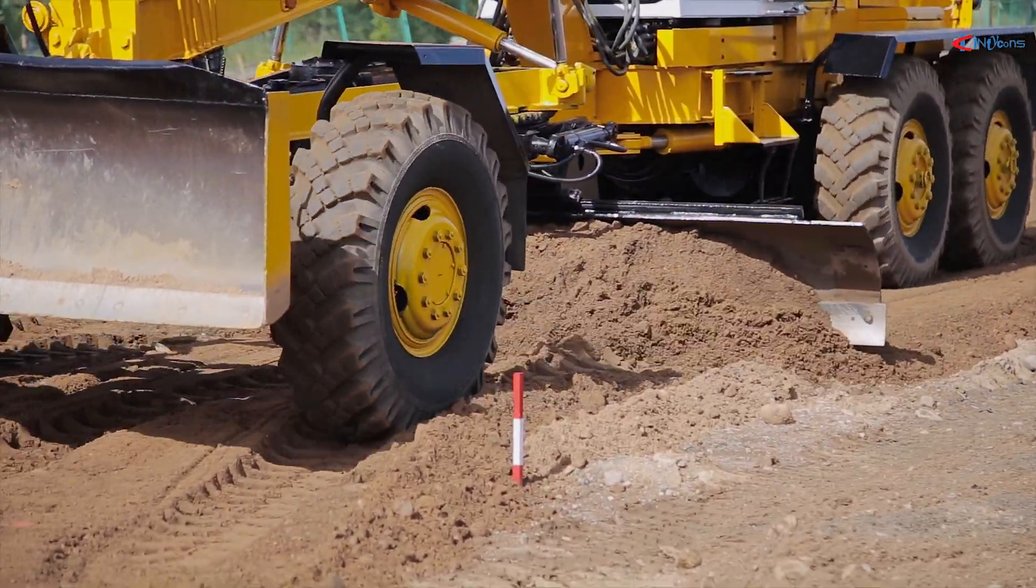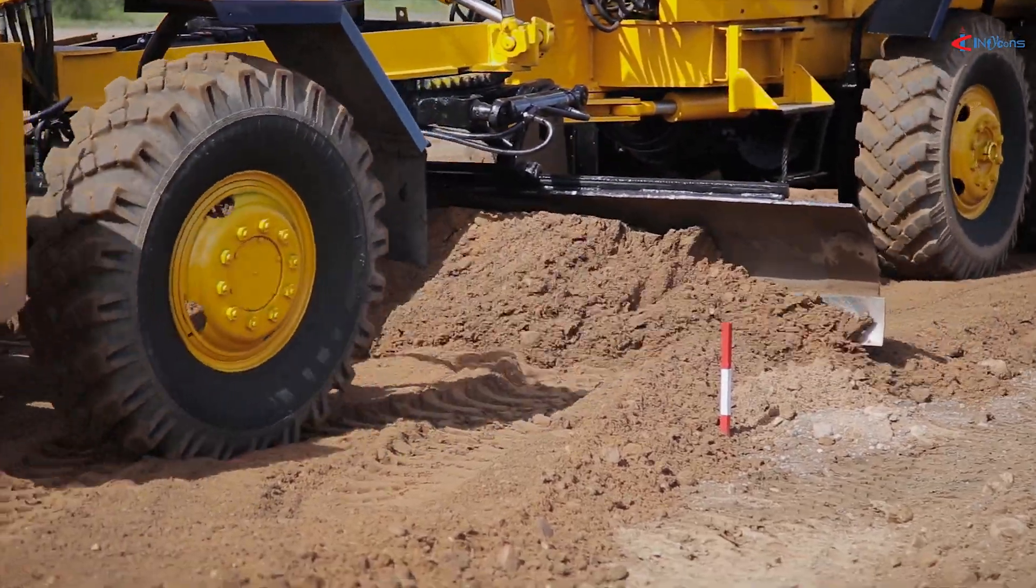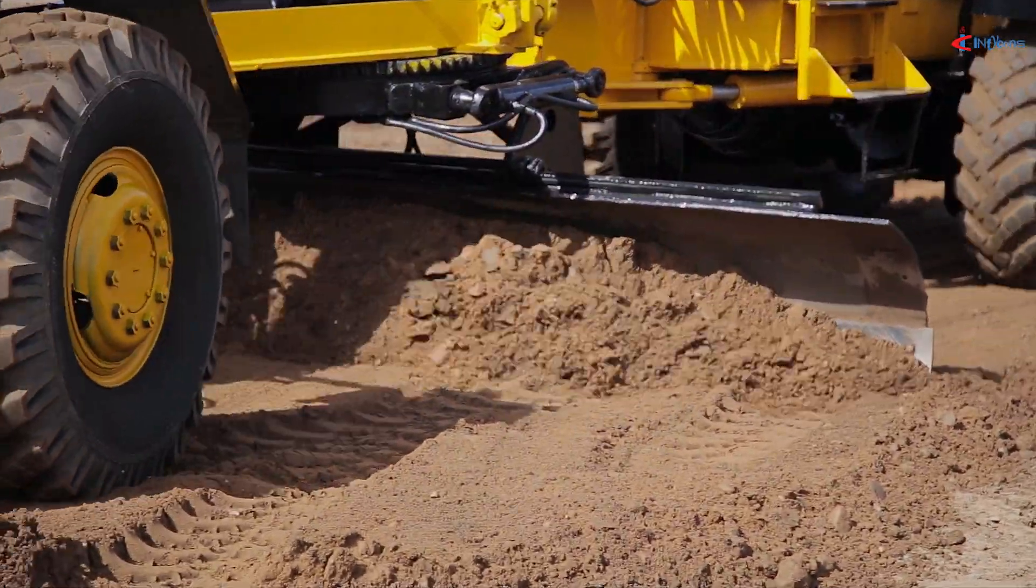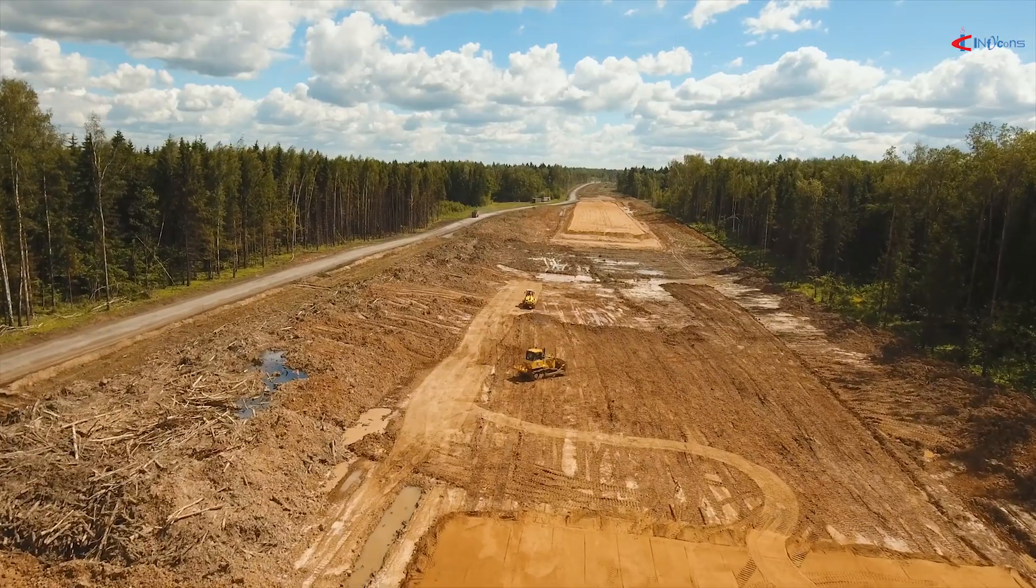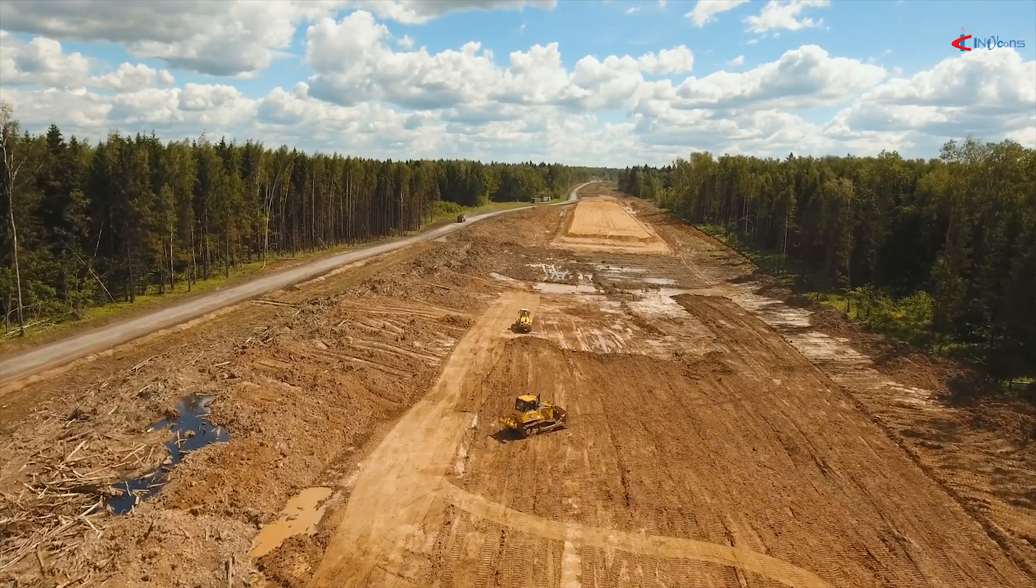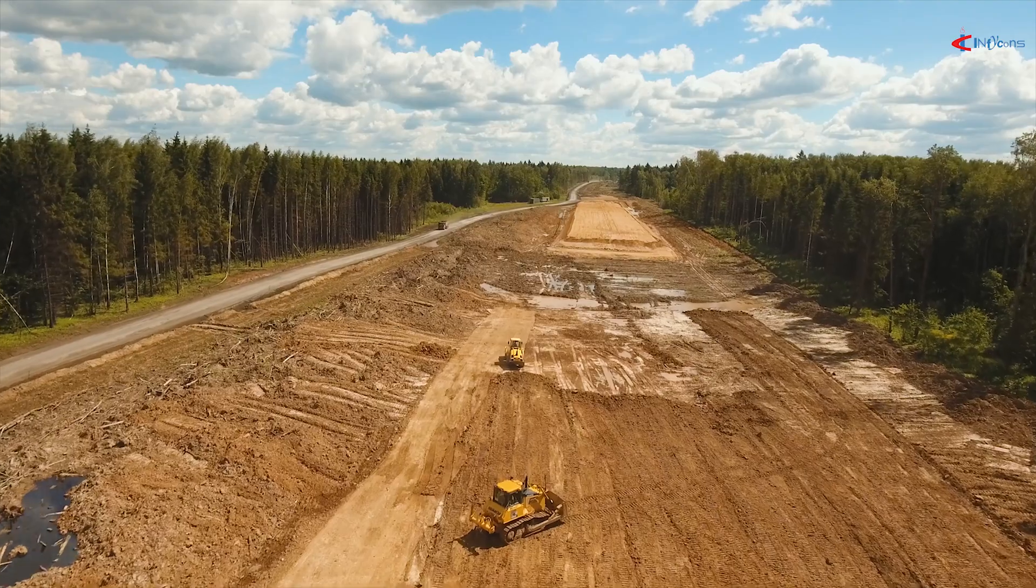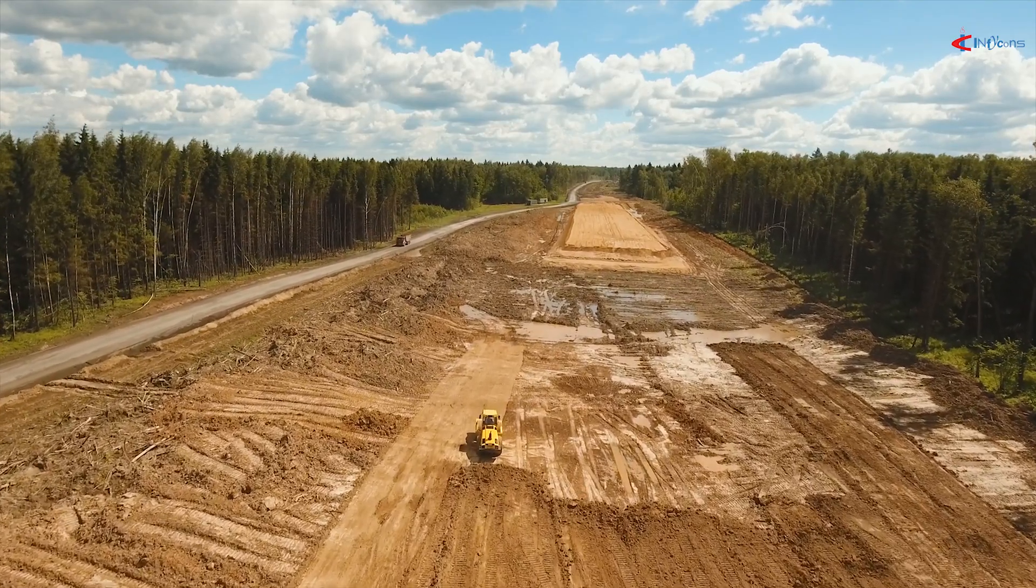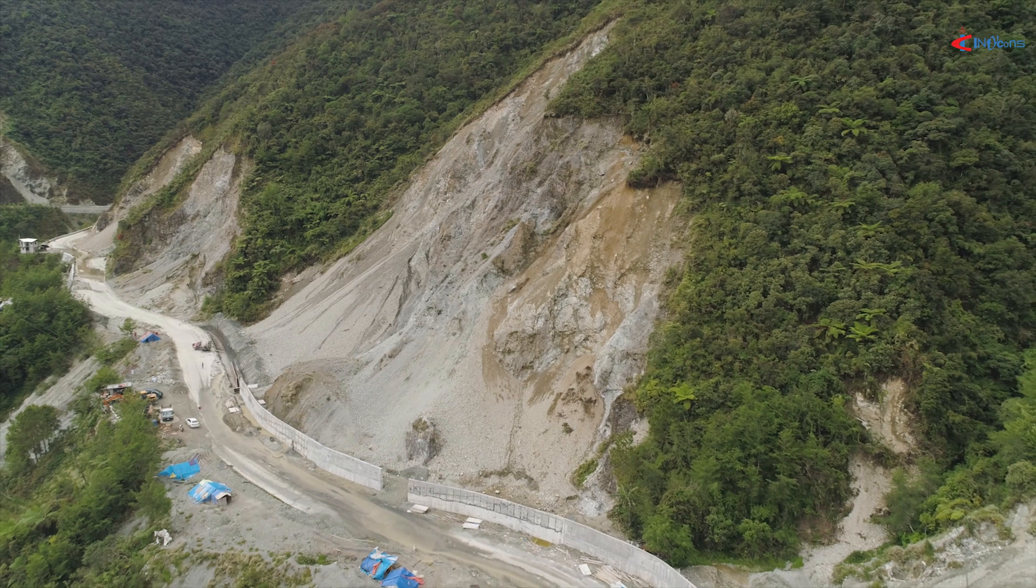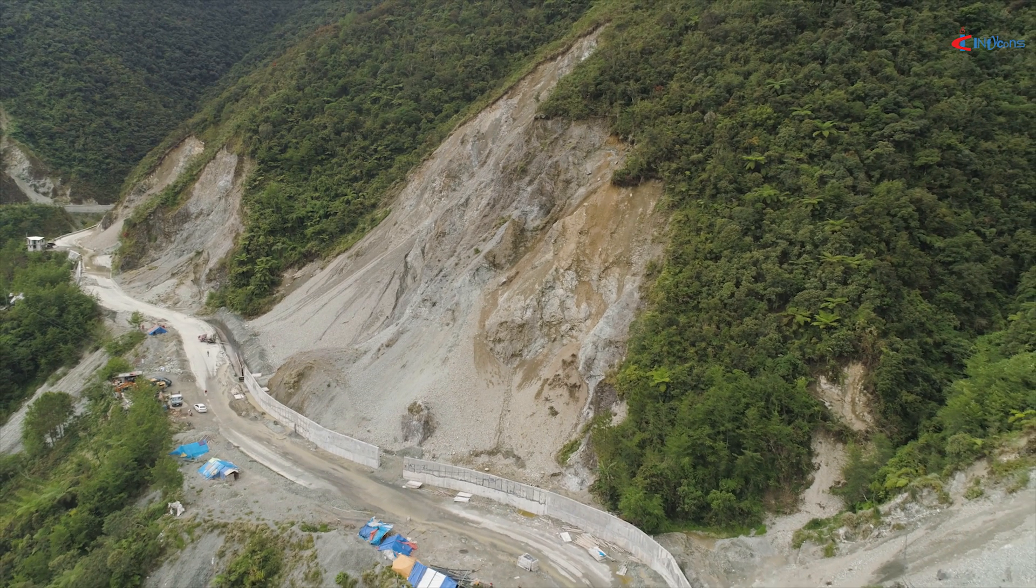Cross-section drawings at each stage, including working and as-built, from beginning of the project till completion can be generated. This helps get quantities of cutting, filling, pavement layers, profile correction or PCC, drains, retaining structures, median filling, shoulders, and so on.